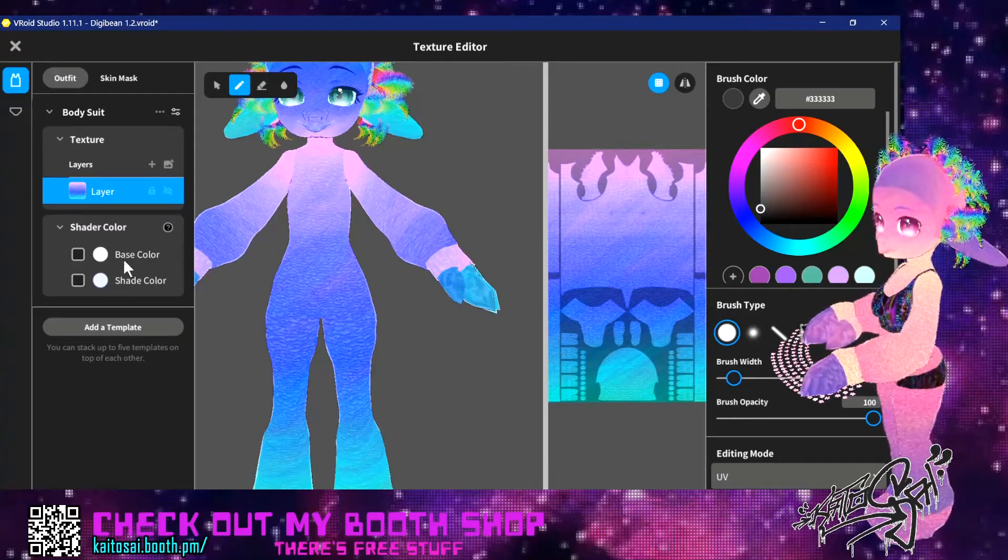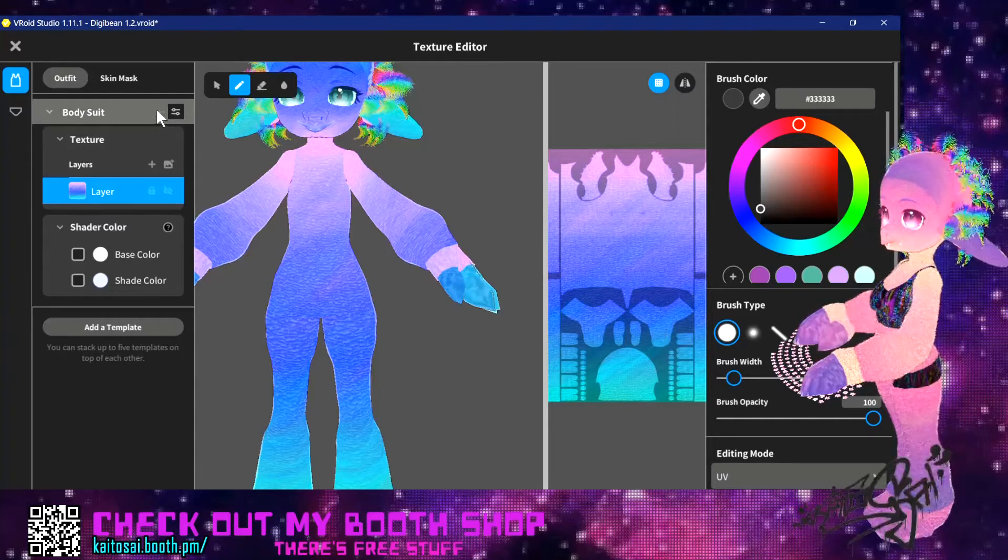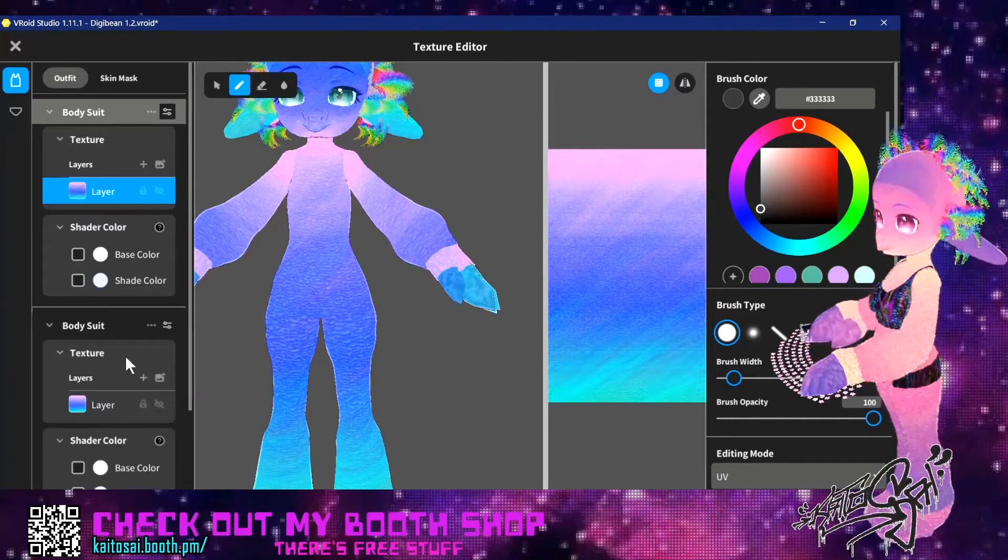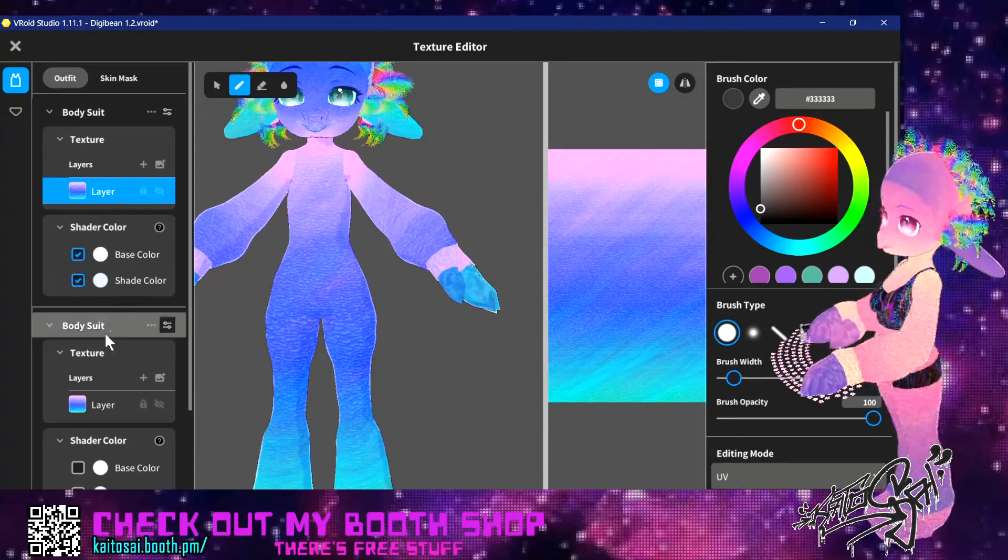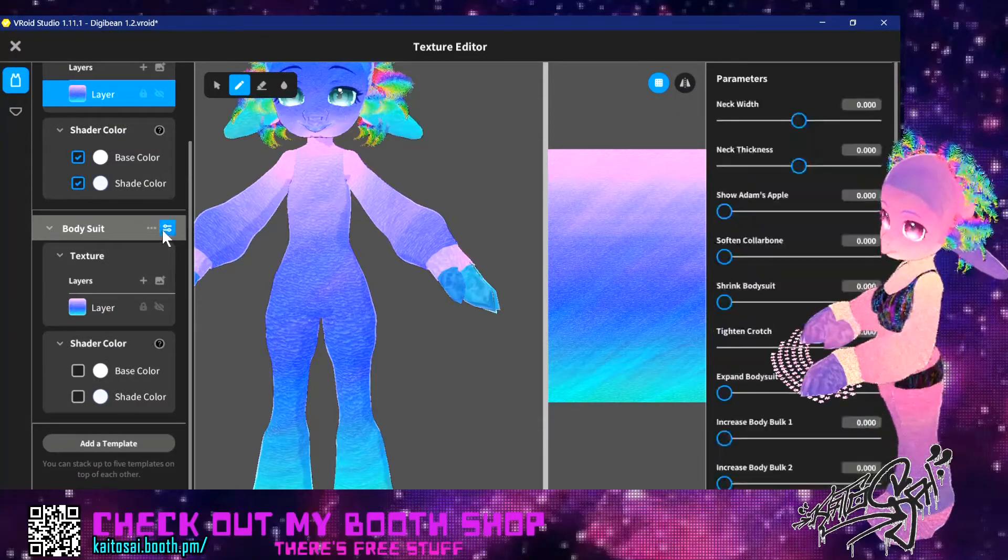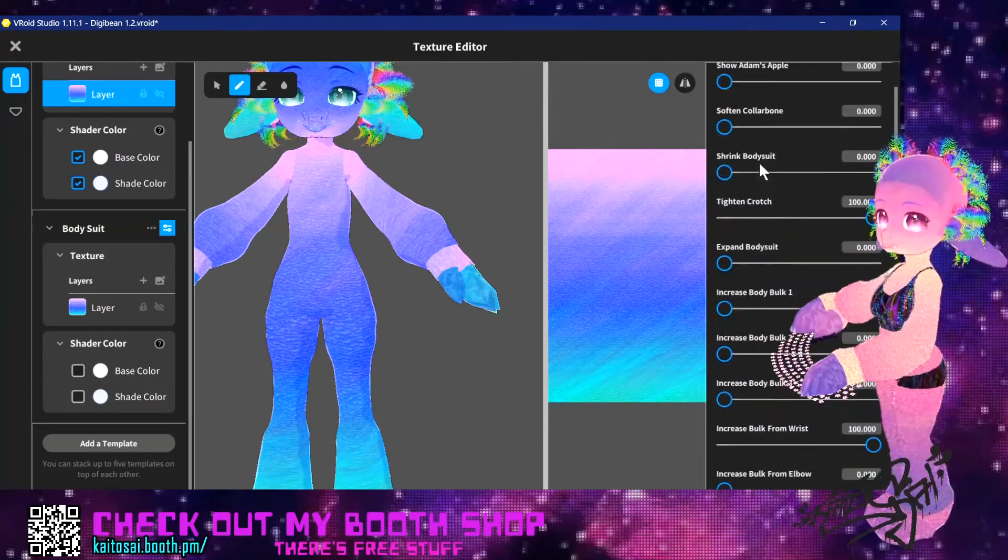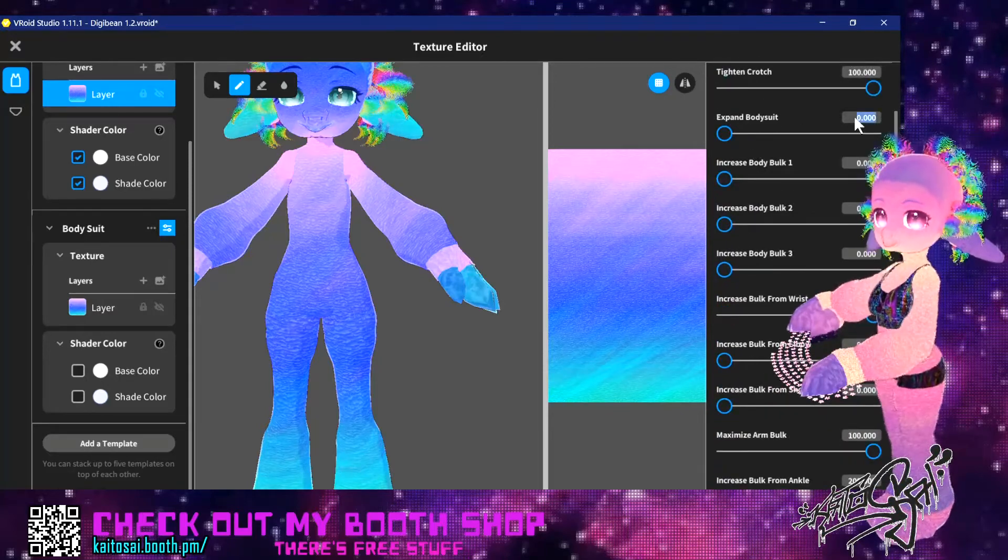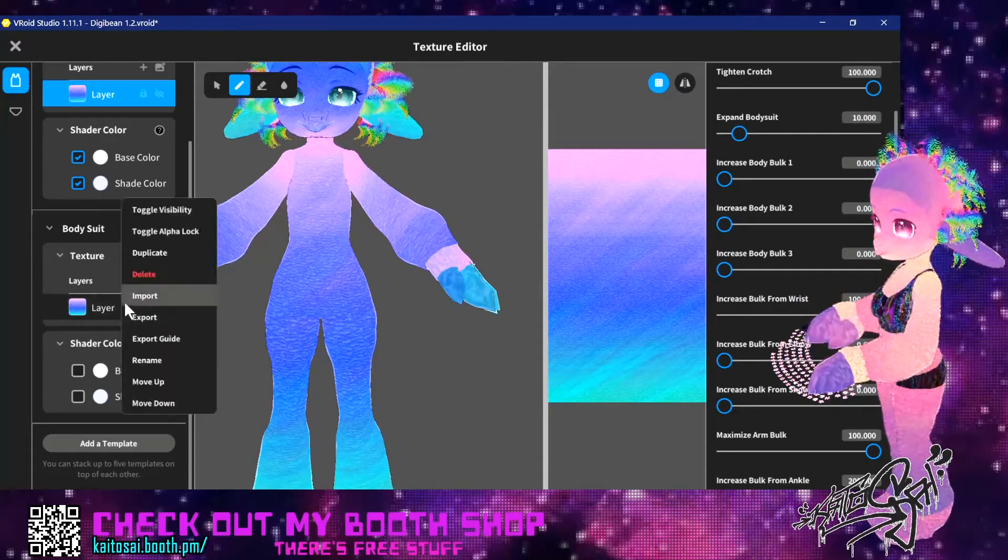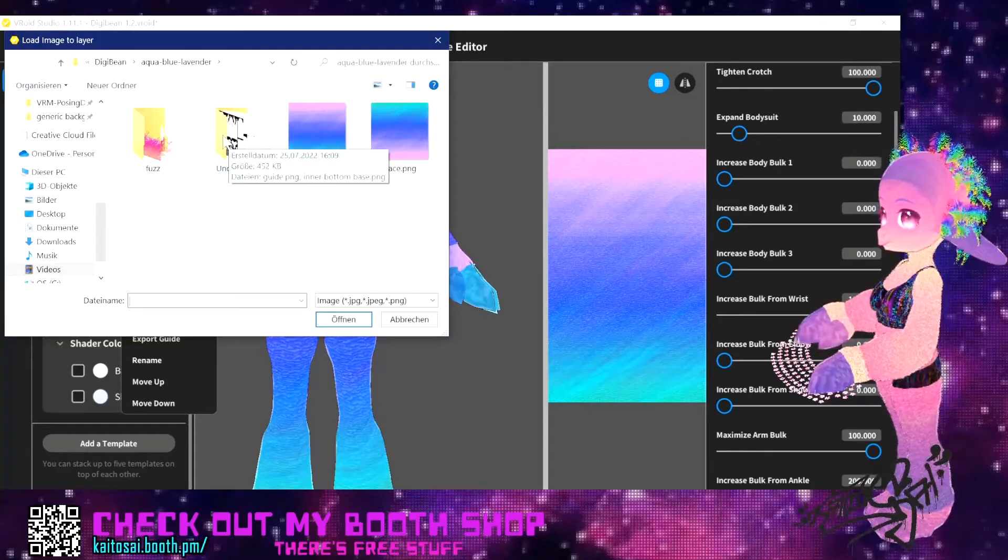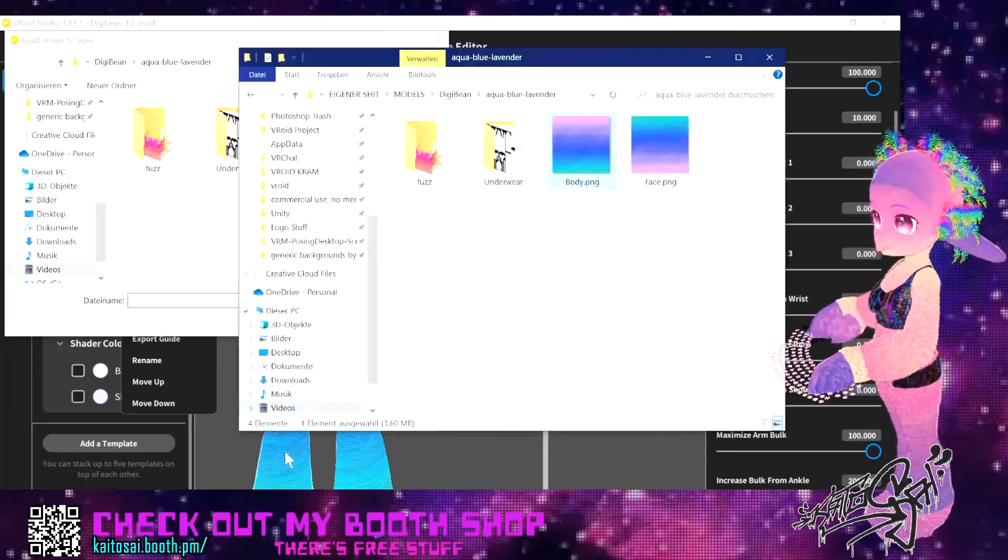Actually, I want to turn on the shader color for the first base color, but I have turned it off to duplicate. You want to have the shader turned off for the first base color. Now I can turn it back on for here. And here you want to go into the volume settings and look for expand bodysuit. And the first thing you hit is 10. And then go to import over right click. Oh, I forgot one step. Hold on.